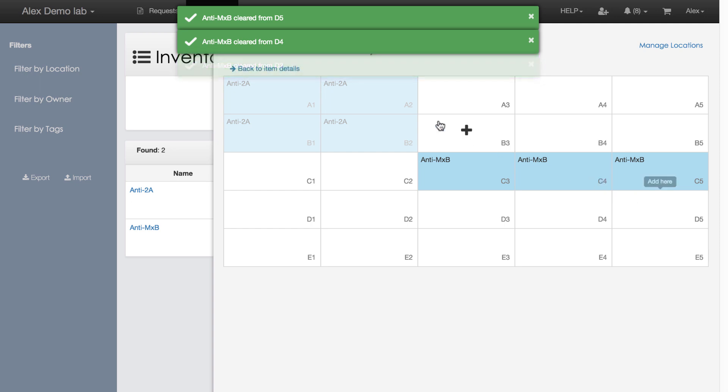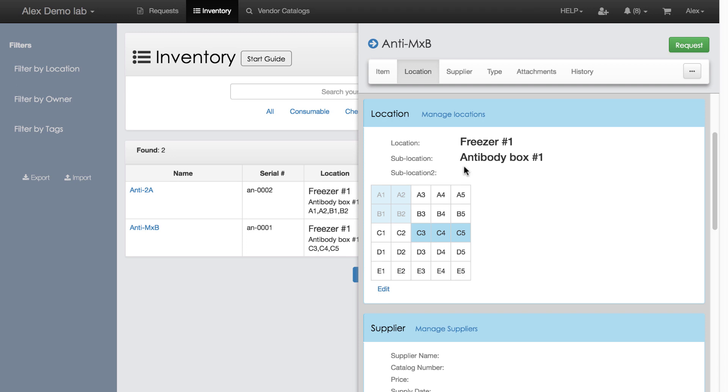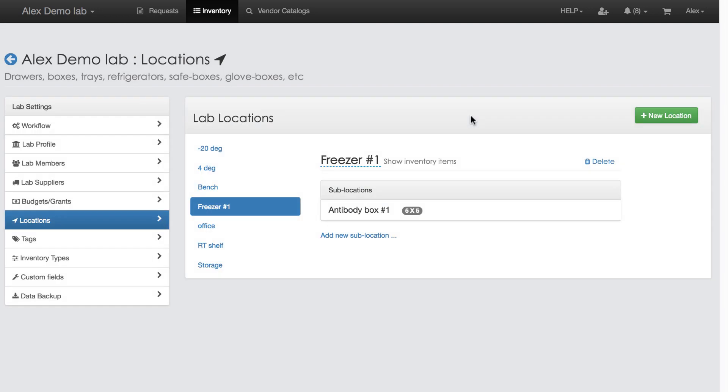Let's get back to the inventory item details. Now I am waiting to receive another antibody, specifically Rabbit anti-goat. I want to keep it in the vicinity of my freezer box 1. I click manage locations and land into the sublocation list of the freezer 1.